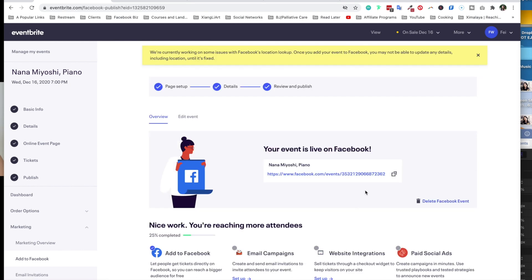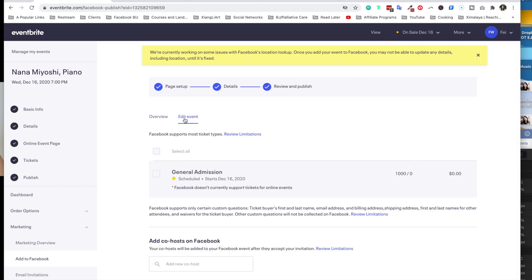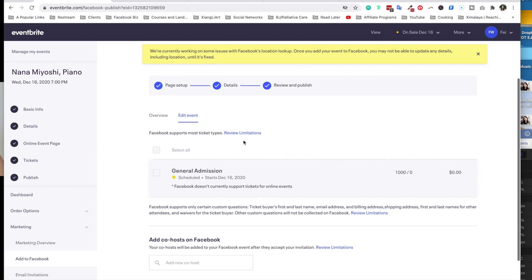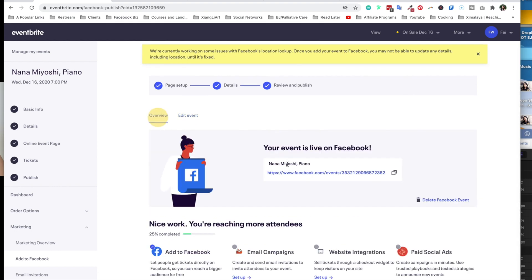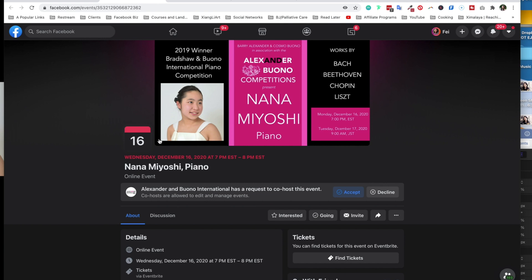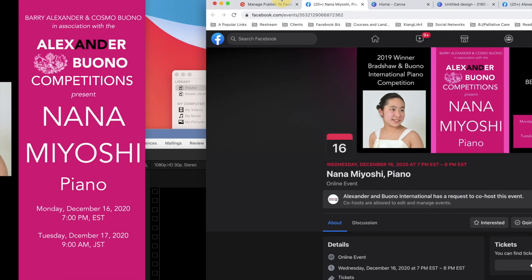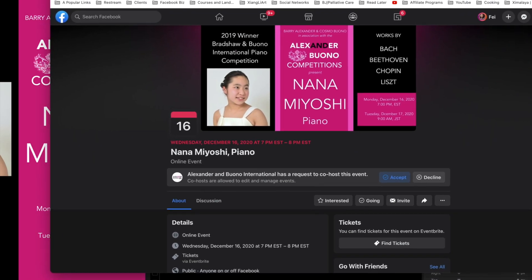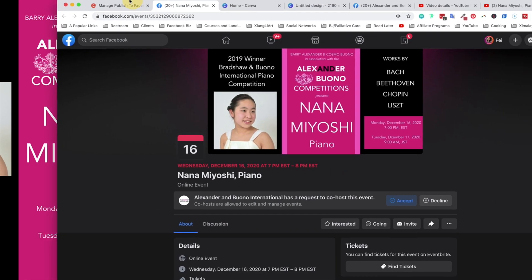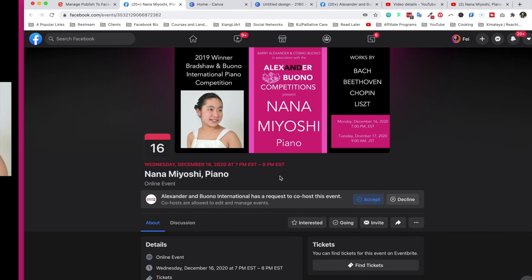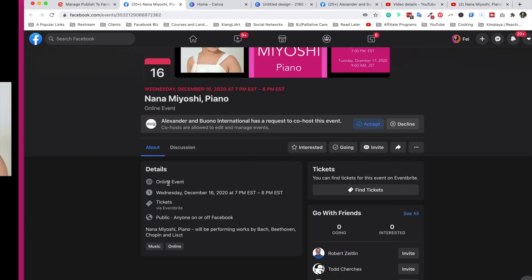So looks like there was a bit of a delay, and again, you can actually have the option to delete your Facebook event, which means it's going to delete directly from Facebook. You can edit the event right here. Okay, let's click on this link and see what happens. I like this. It says Wednesday 7 p.m. Eastern Standard Time to 8 p.m. Eastern Standard. Nana Miyoshi. I always get a little bit nervous of how I spell the names and make sure that's correct. As you can see, it's online event.